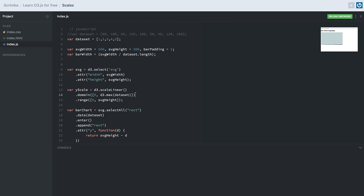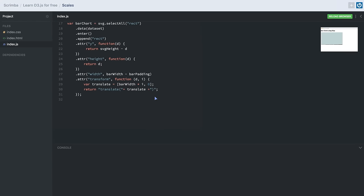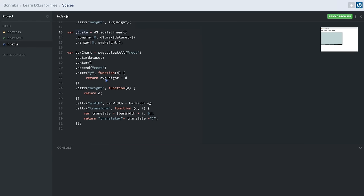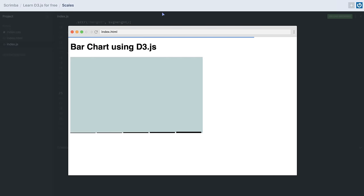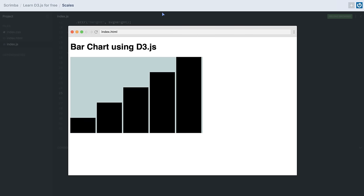We also chain the .range() method, which keeps the scaled values inside the SVG container. It takes an array where the first element is zero and the second is the height of our SVG container. We then pass the y coordinate and height of the rectangle through the y scale method. After saving, our bars are now properly scaled for visual representation. In the next lesson we'll learn how to create axes inside our charts. Thank you for watching.